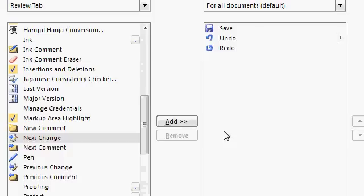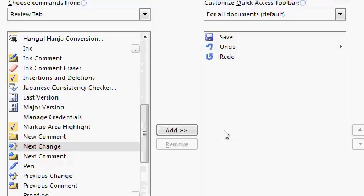And it goes right back to the way it was. Format Painter isn't on there normally. I added it before. So normally, all you get is Save, Undo, and Redo.